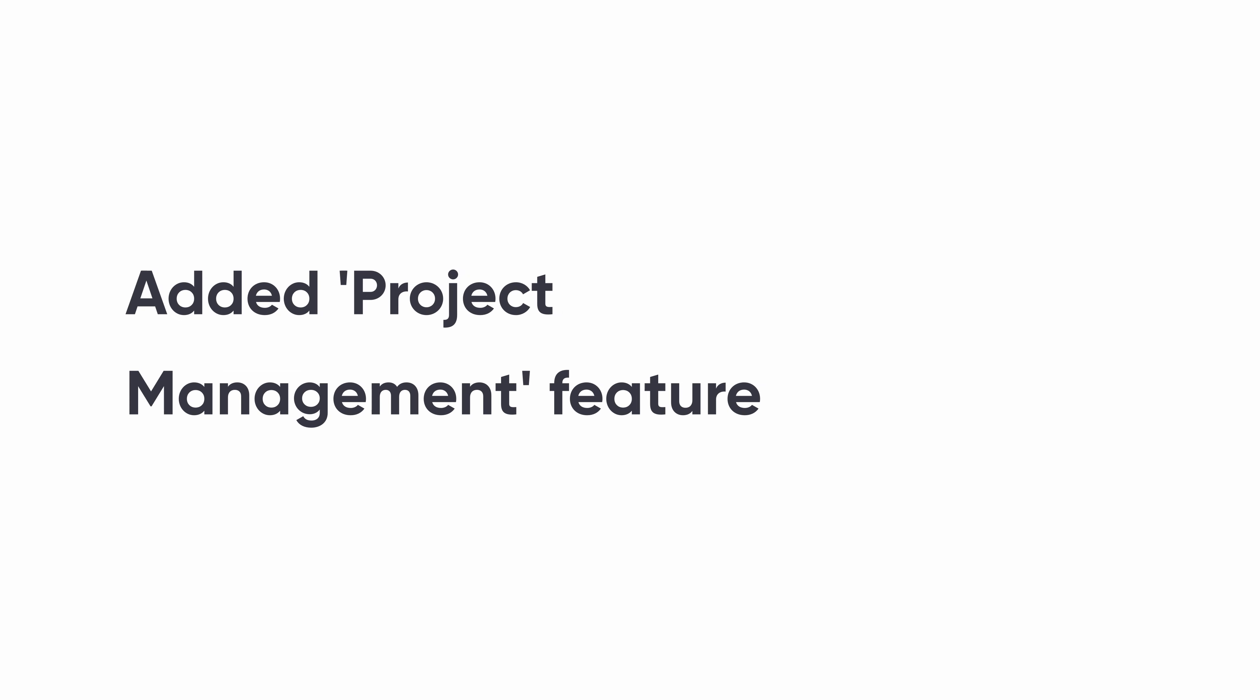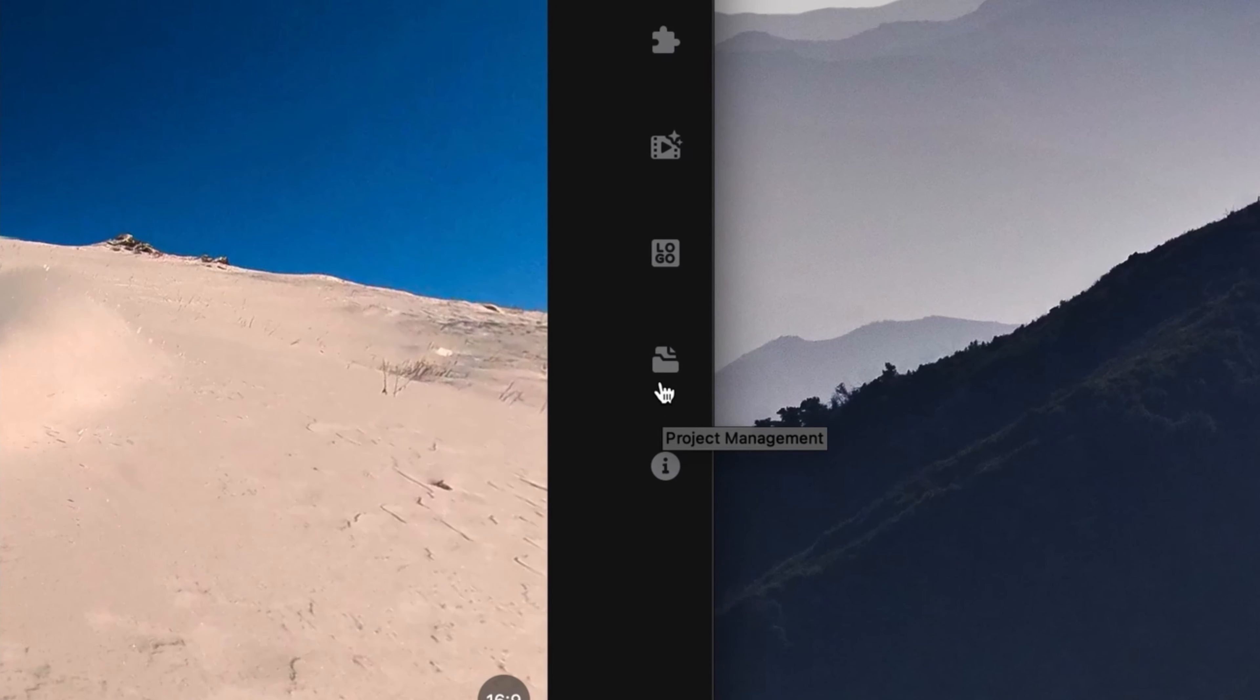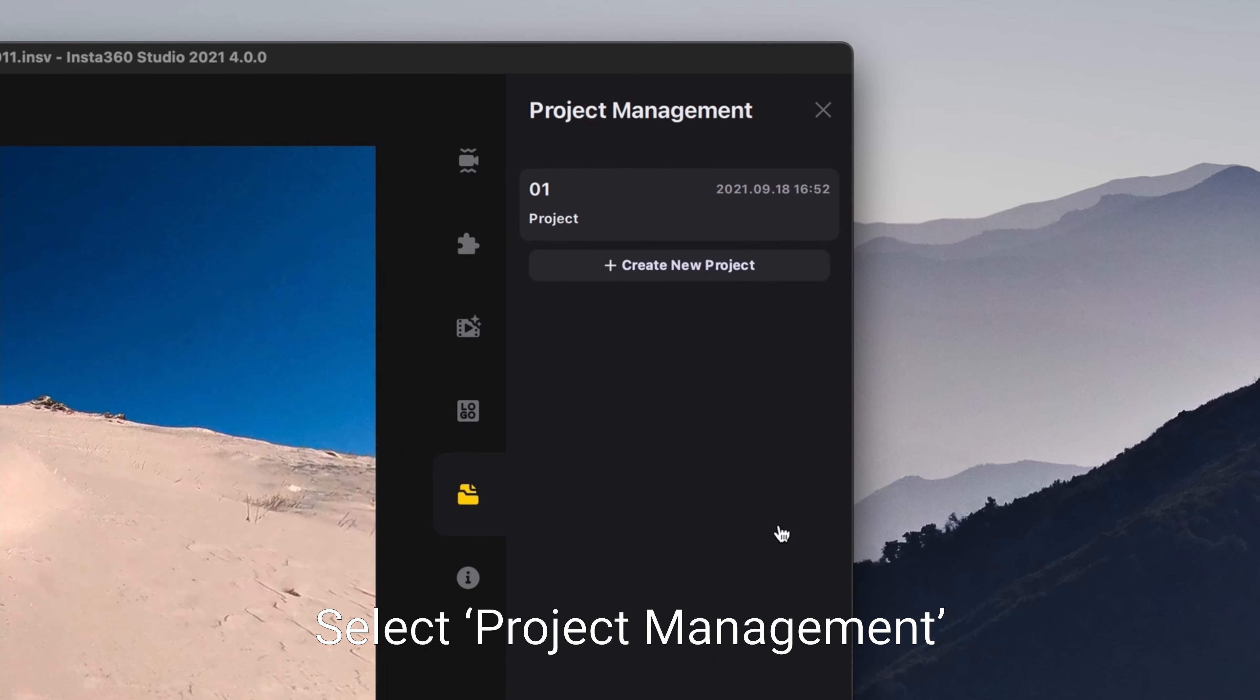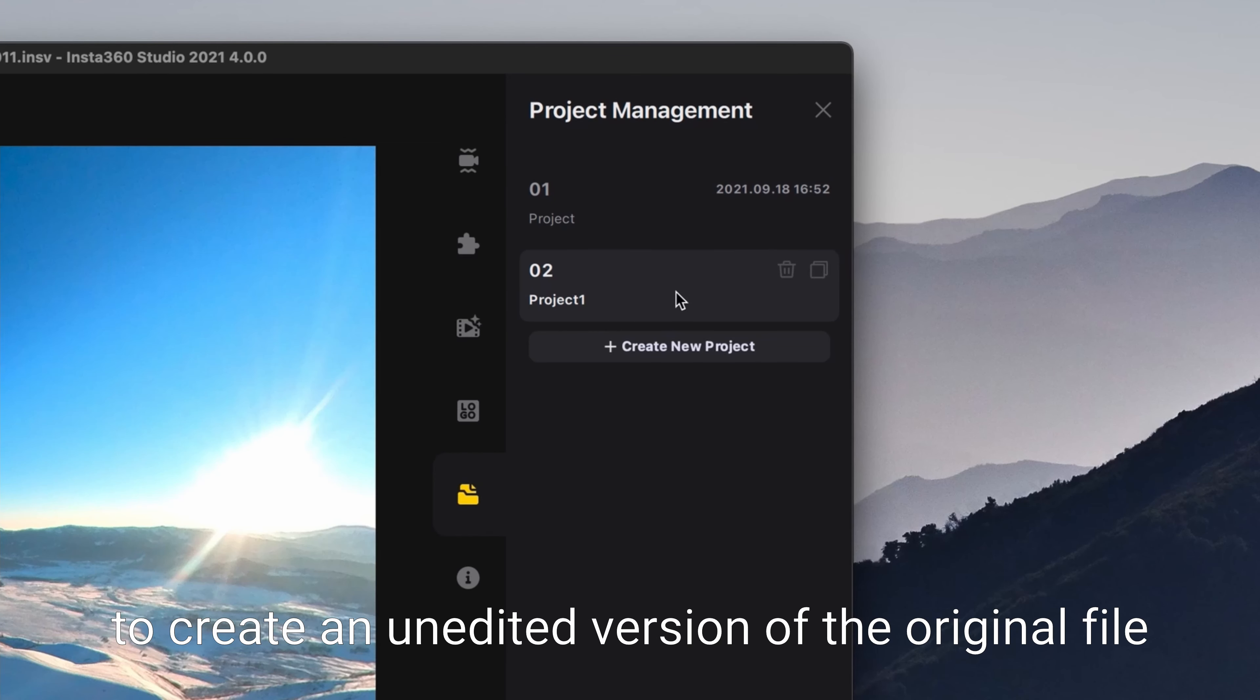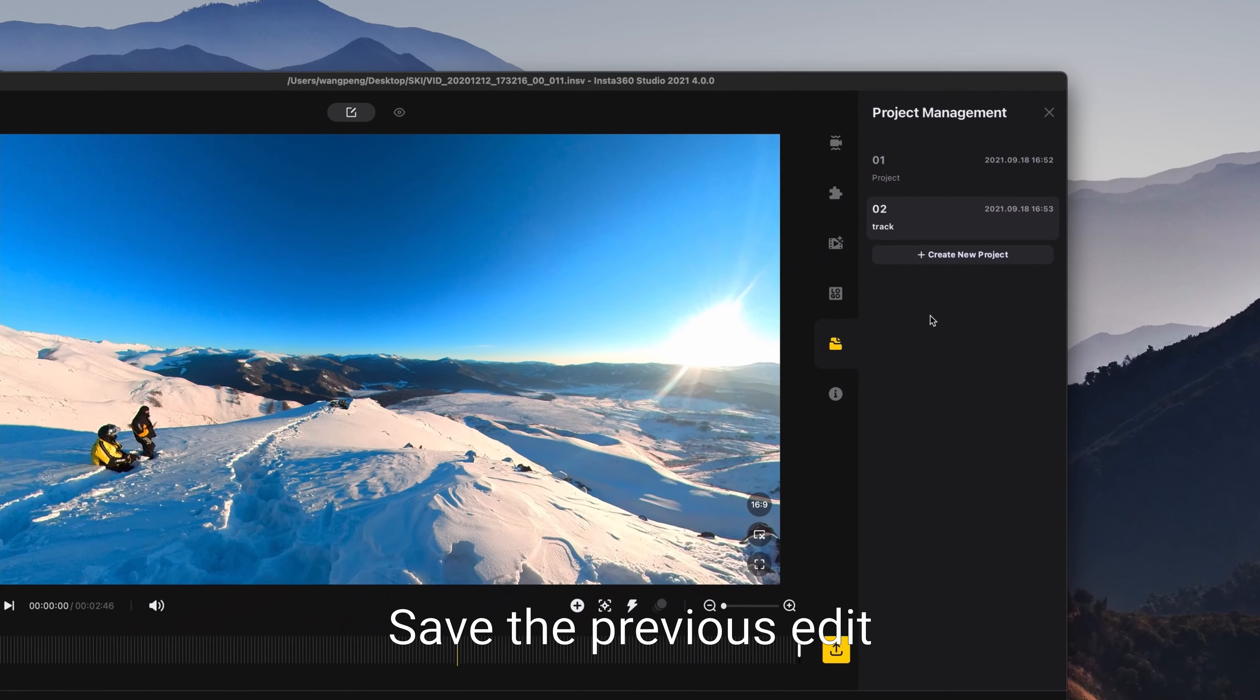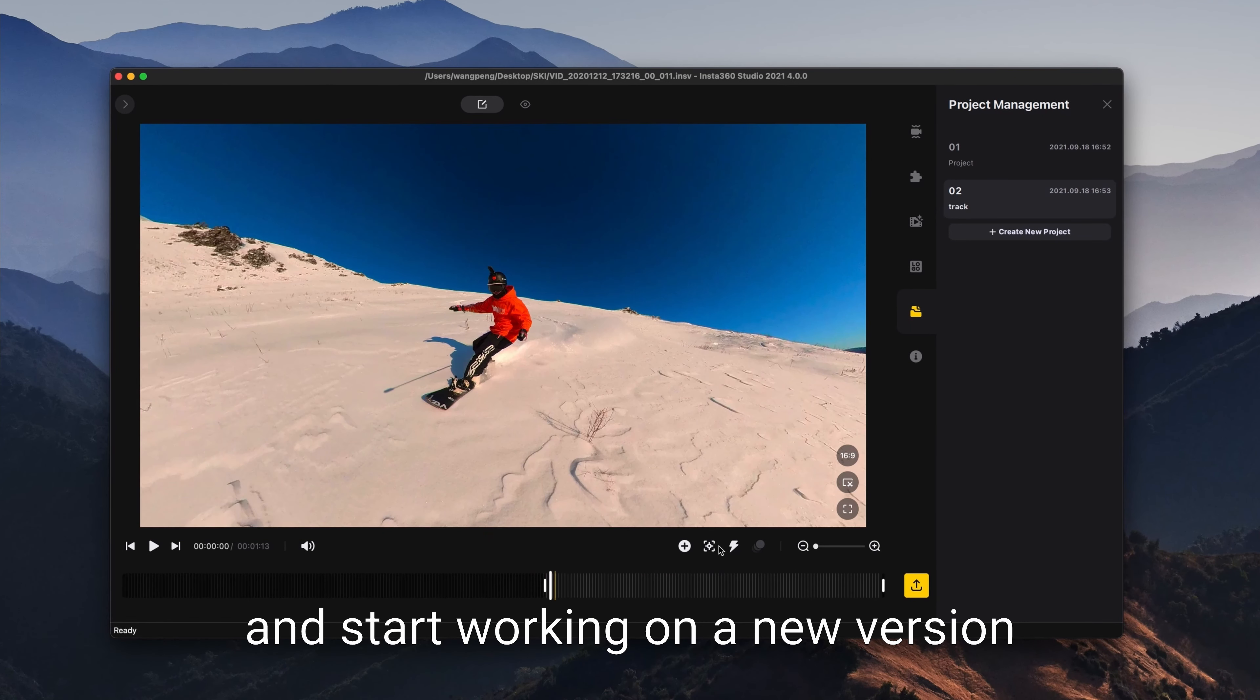Added Project Management feature. Select Project Management and click Create New Project to create an unedited version of the original file. Save the previous edit and start working on a new version.